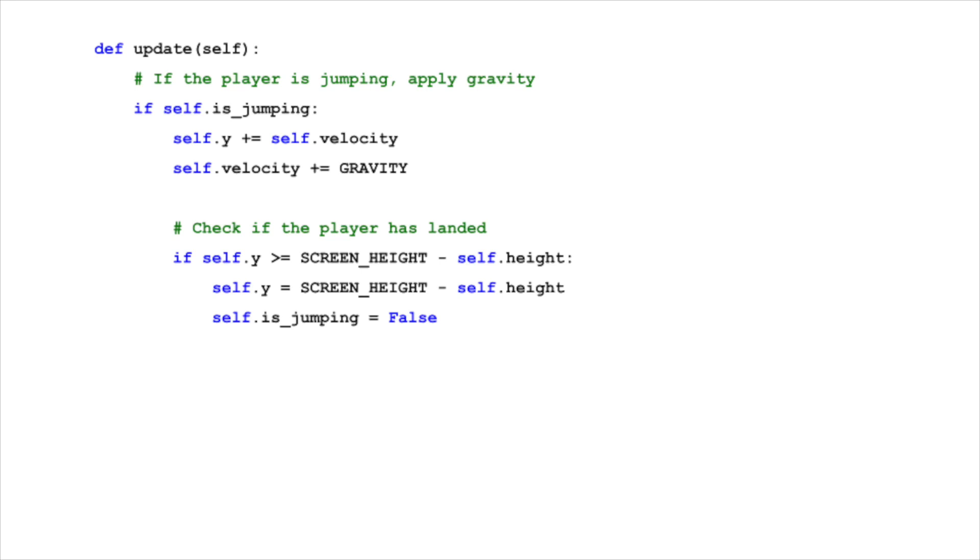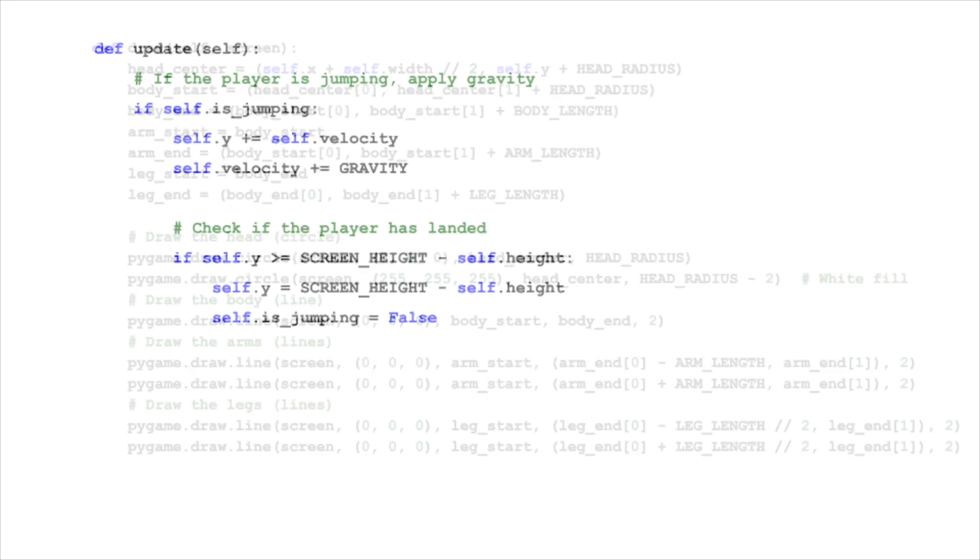A crucial part of this process is checking if the player has landed back on the ground. This is determined by checking if the player's y position is at or below the bottom of the screen. Once this condition is met, the player is set back to the ground level, and is_jumping is set to false, indicating the jump is complete.